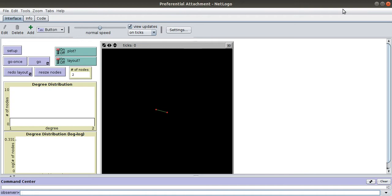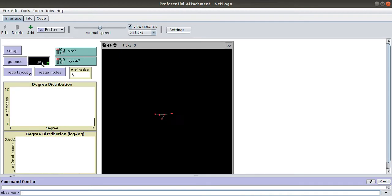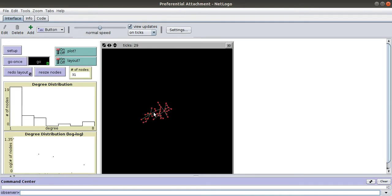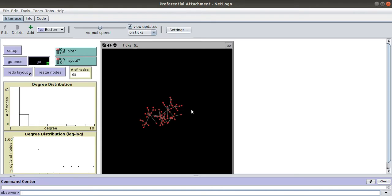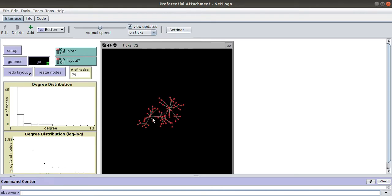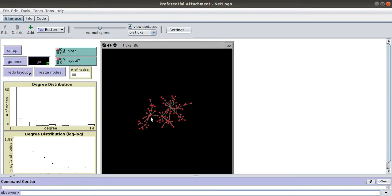I will show a simple demonstration. Degree means how many other nodes a particular node is connected to. You can see when a new node comes, it is attached to the already high degree node with high probability.